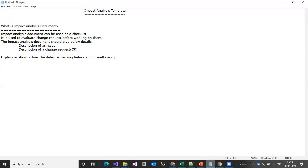It gives information about the area of the system that may work out differently and impact other areas directly or indirectly — due to a change in a particular section, feature, or technical challenge in the application. The impact analysis document provides checklist-style guidelines or bullet points for each and every stakeholder.